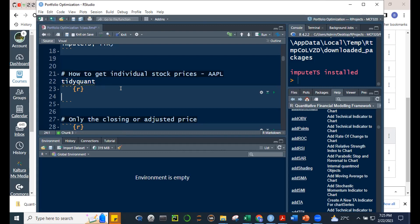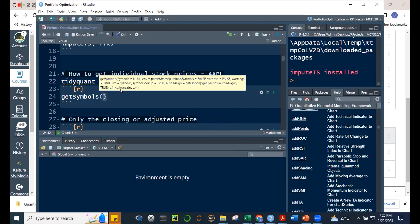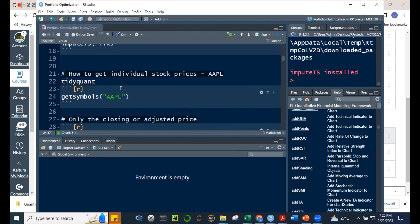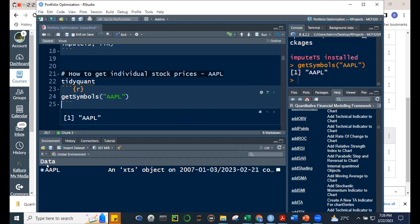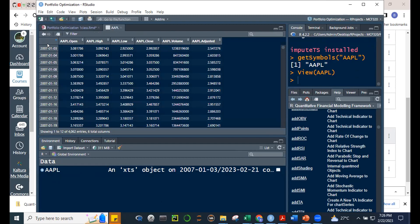For tonight, let's focus on quantmod. The most simple way to load data is using getSymbols — for example, Apple. Either you give a name to it or don't, and Apple will automatically get its own name, usually AAPL. When we load this, notice that in the object pane you have AAPL as an extensible time series (XTS). The index is the date — unlike an ordinary data frame where the index is just numbers.